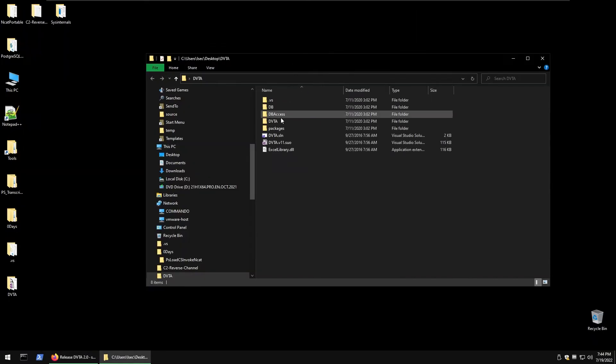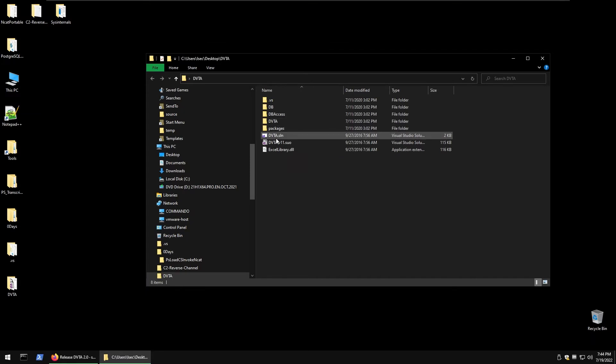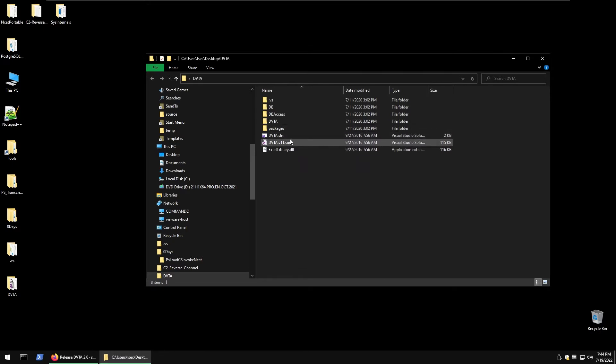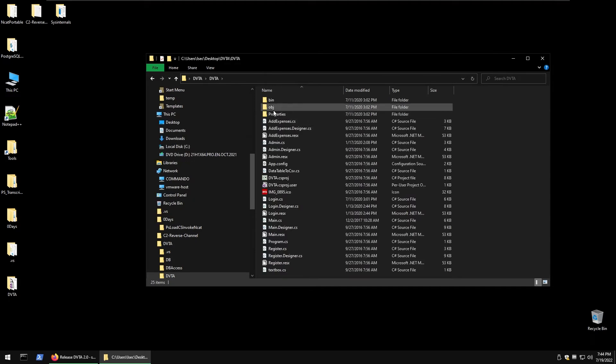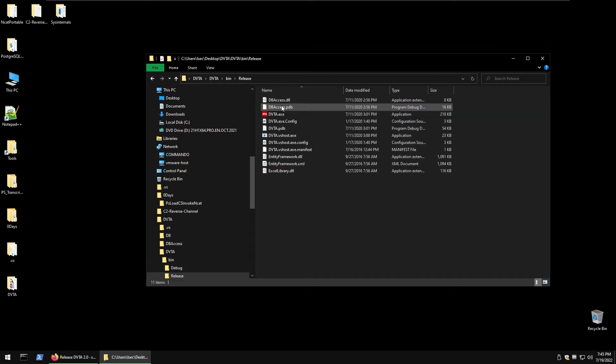It comes with its source code so we can either open it with Visual Studio and just try to analyze, modify, find vulnerabilities. We're gonna do that next time, pretty much source code analysis. But for now we are focusing on the pre-compiled binaries which are inside dvta/dvta/dvta/bin folder then we have release.